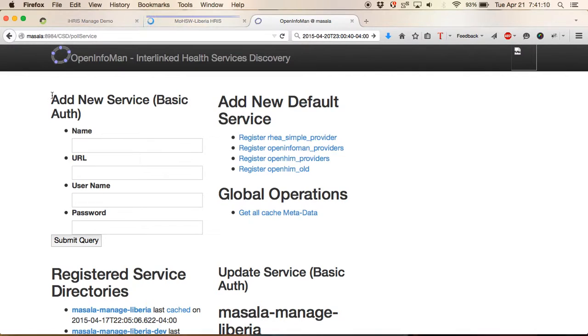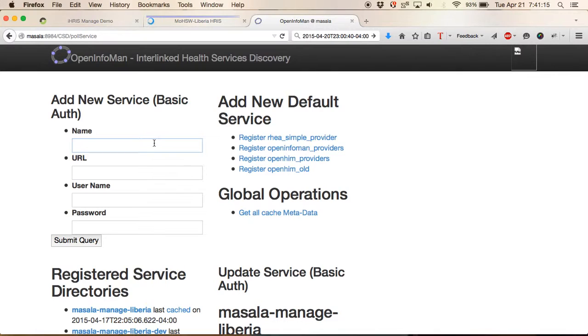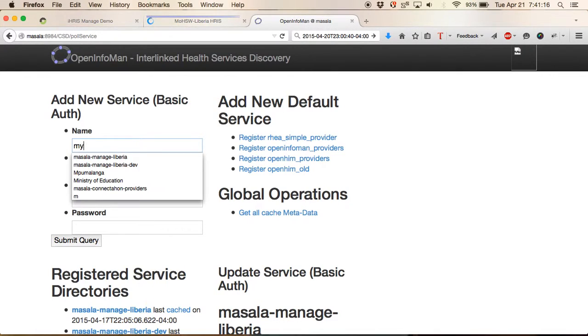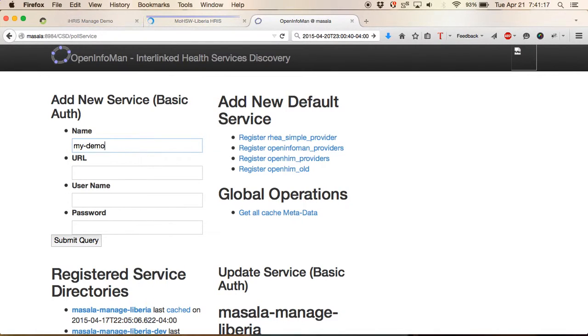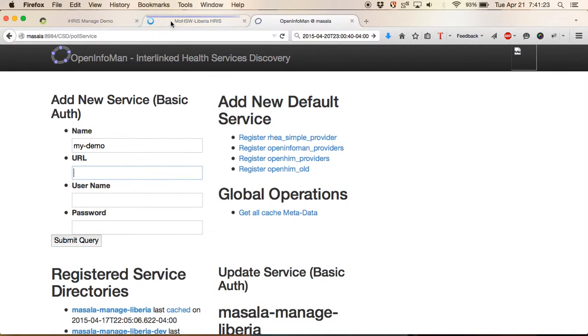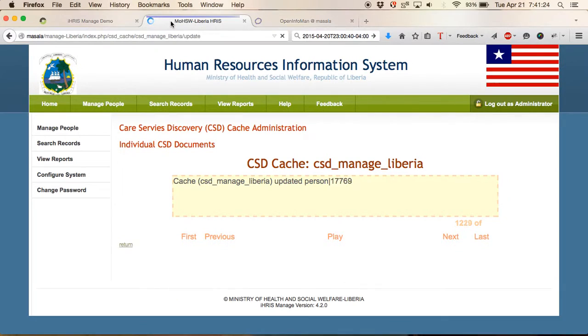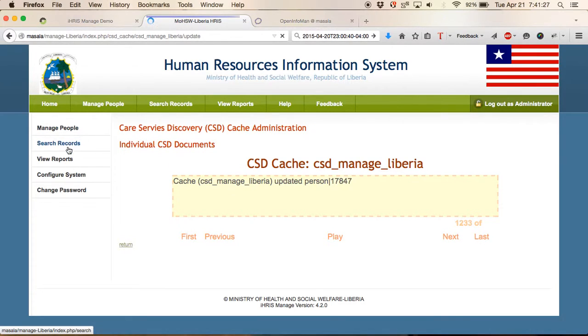What we want to do is we want to add a new basic service using basic authorization. So let's call this service my demo. We need the URL. The URL is the one thing that we need to get from the IRIS system. So let's go back to configure system for just a second.